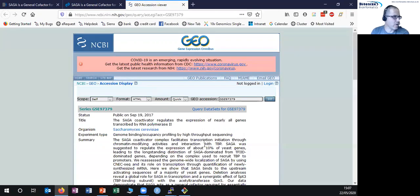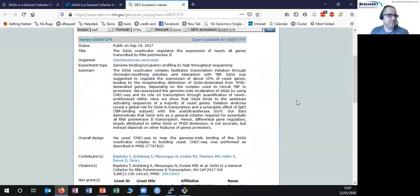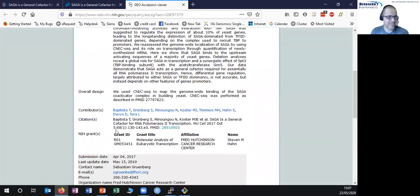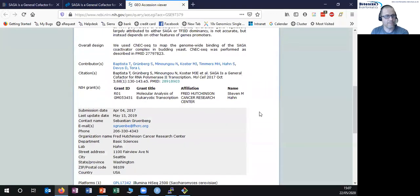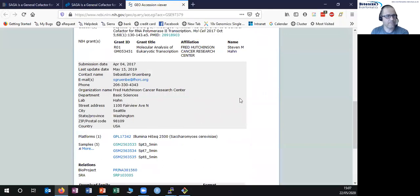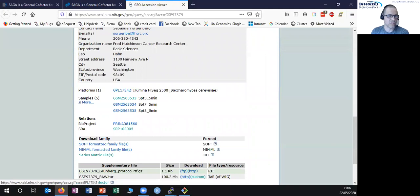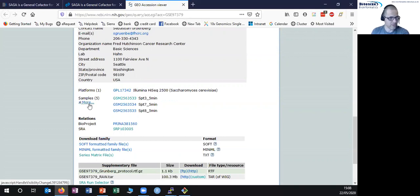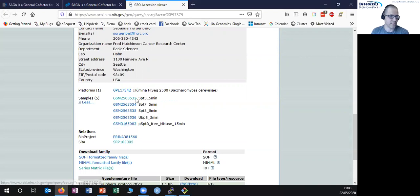This is our gateway to the data they've deposited for this paper. On the GEO project page I've got a load of metadata describing the study — the design, who did it, links back to the paper. There are details about who submitted it and when, what type of data this is — sequencing data generated on the Illumina HiSeq 2500 platform — and the list of samples they've deposited. In this particular study there are five samples.